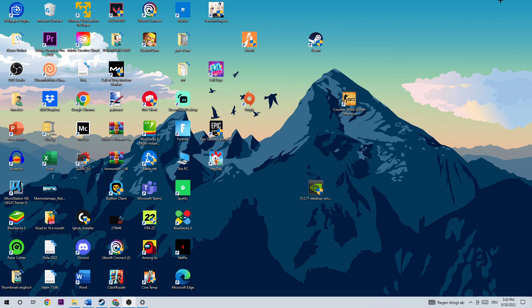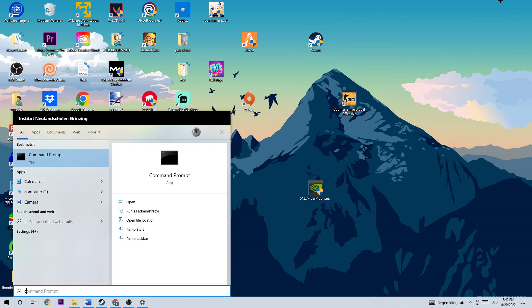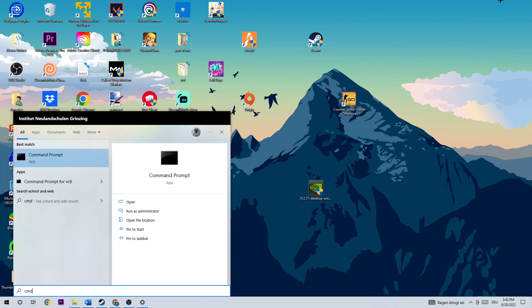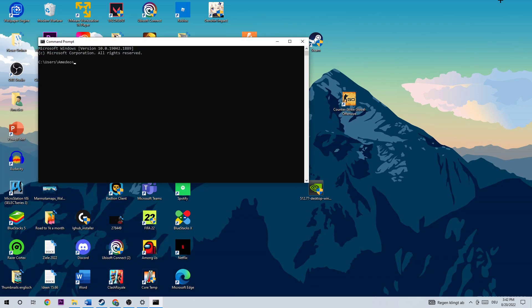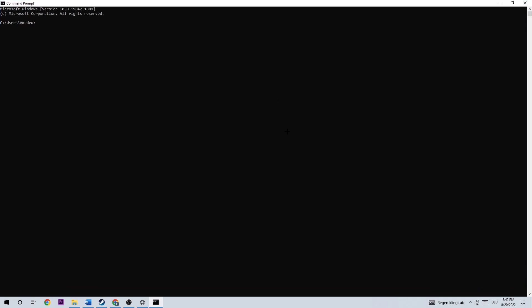The first step in order to fix this issue on your PC is to click on your Windows key and search for CMD. In your Windows search, hit enter, and once the window pops up, type in: ipconfig /flushdns, then hit enter. Once that's done, close this window.